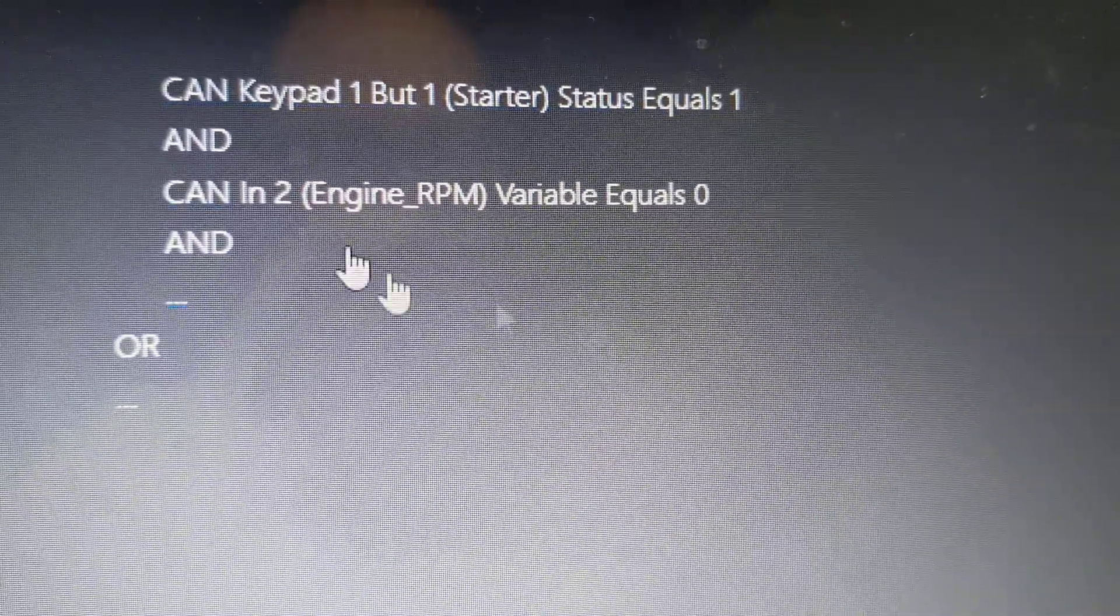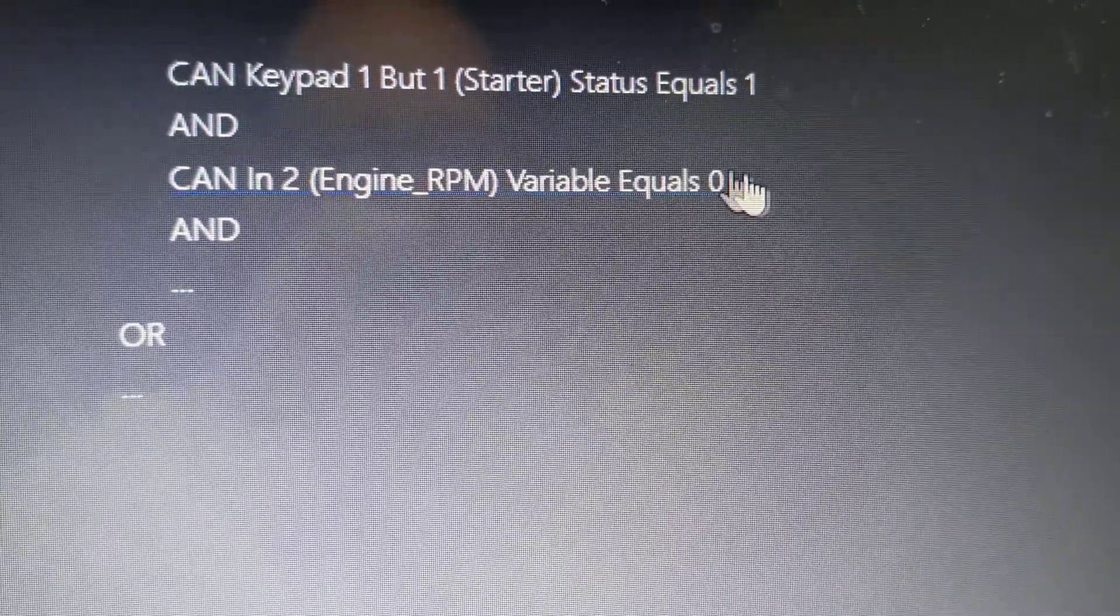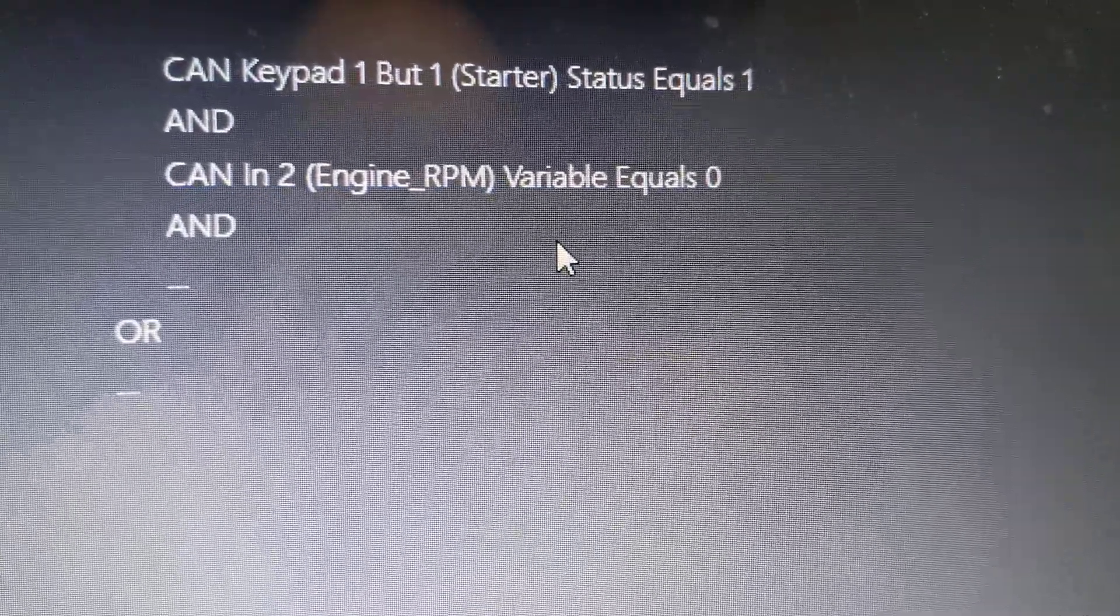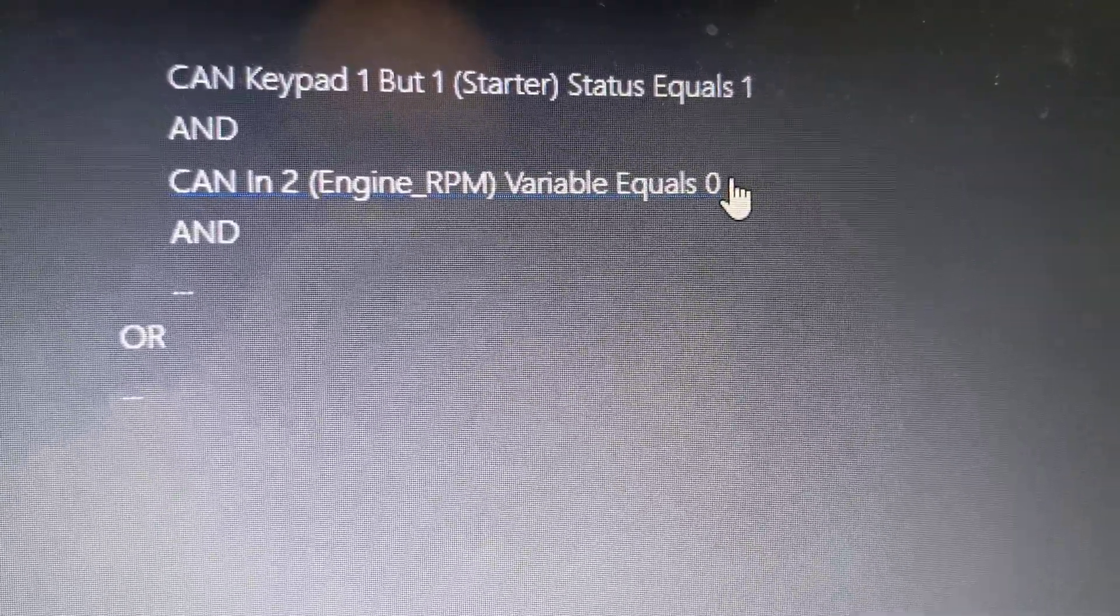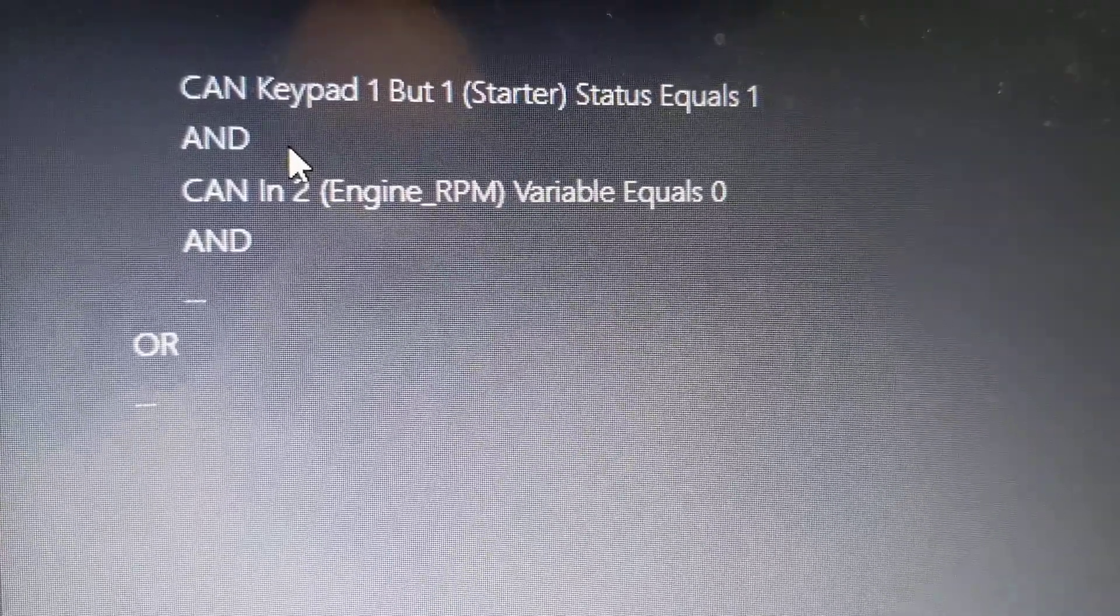Or rather, if it's 0, let me push the button. If it's not 0, this function won't work. So if my RPM is higher than 0, and I push the button, nothing will happen.